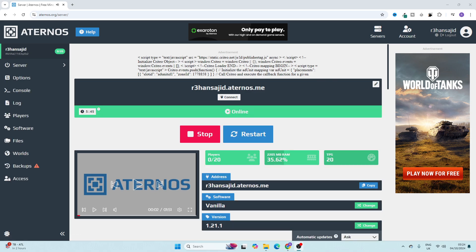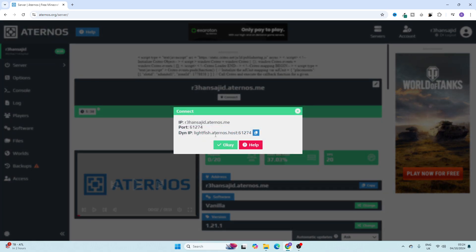As you can see, my server is now online. The next thing you need to do is share your server IP address with your friends. Simply click on 'Connect' and this is the server ID, or you can say IP address, which you can share with your friends along with the port number. Click on this button and share it with your friends.